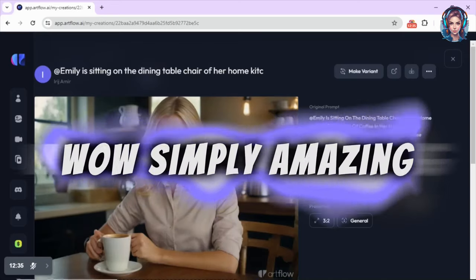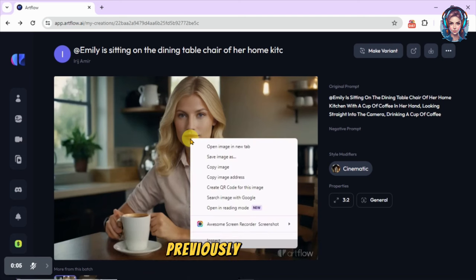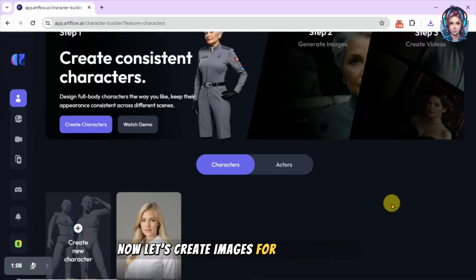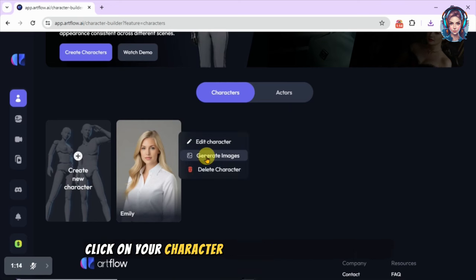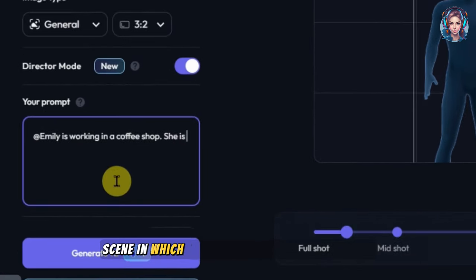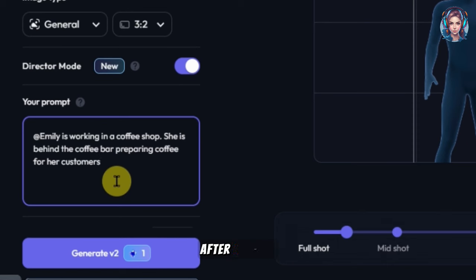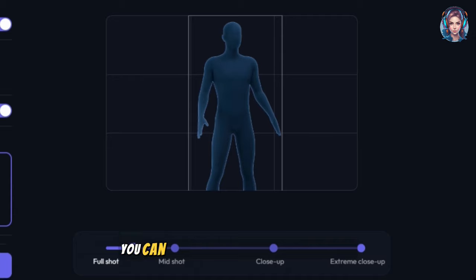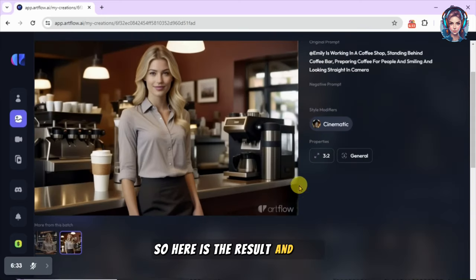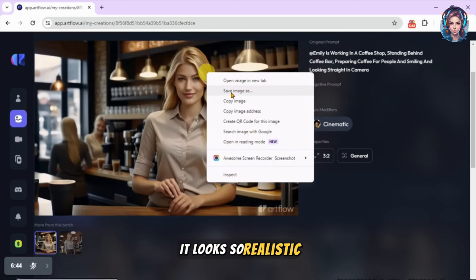Wow, simply amazing — it looks really stunning! You can see how beautifully it has generated my image using the same face of the character I generated previously. I will save the image. Now let's create images for the next scene. Go back to the Character Builder, click on your character, and click on 'Generate Images.' Write the prompt for the next scene — Emily working in a coffee shop. You can also set Director Mode, then click 'Generate.'